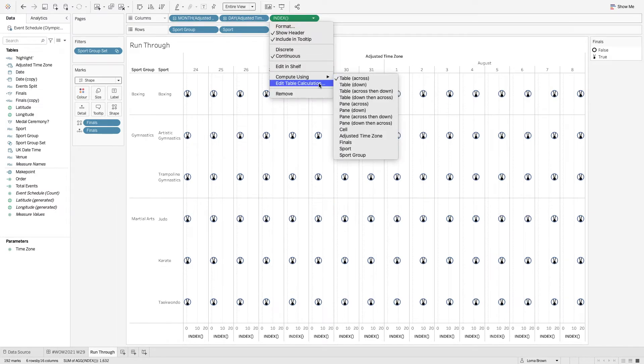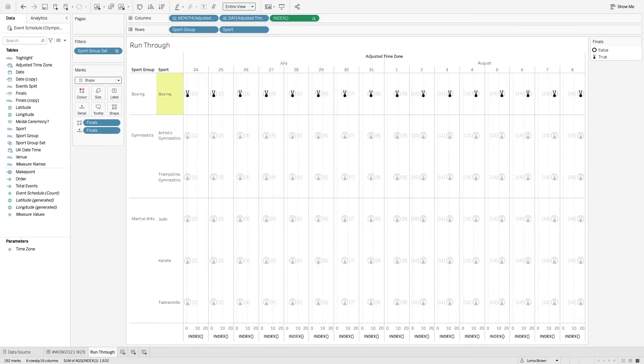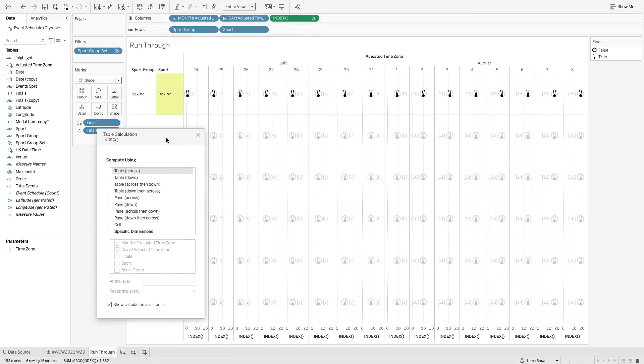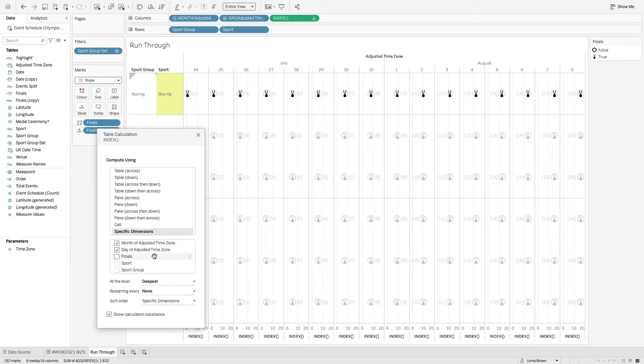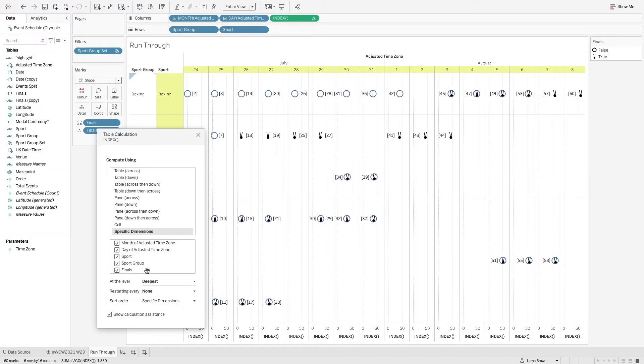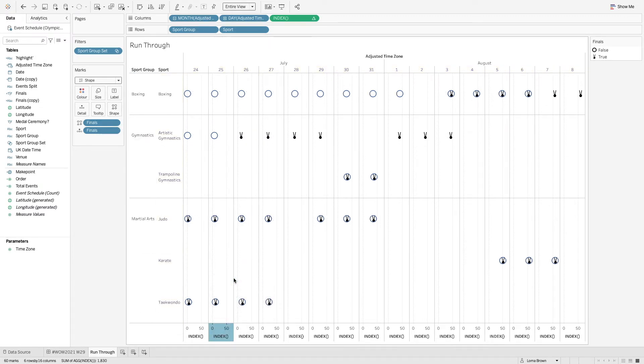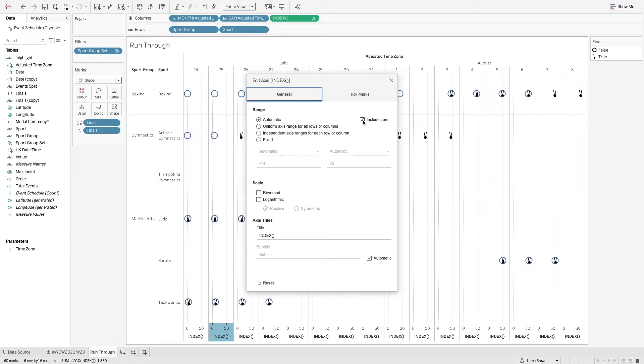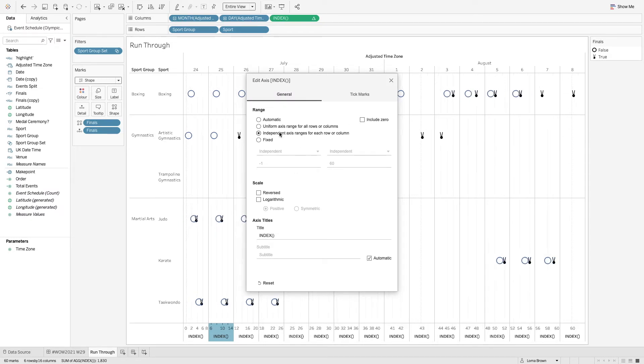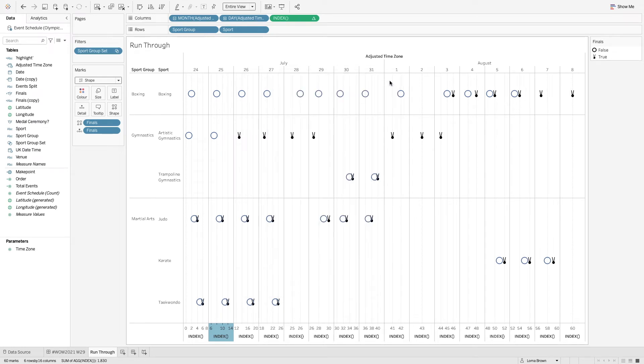Now you'll notice that not every sport now has a qualification or a medal. So what we need to do is we need to tell Tableau what it is that we want. So we want to group by all of these individual elements here. So we want to tick all of them and then I'm going to edit my axes and just make sure it doesn't need to include zero and they can all be independent as well so that we all have them set out the way that we want.